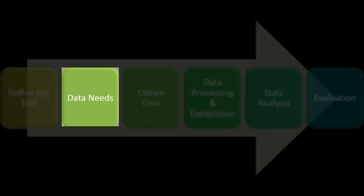Next, we need to determine our data needs. Data needs are a balance between what you'd like to have, what's available, and what you can afford.